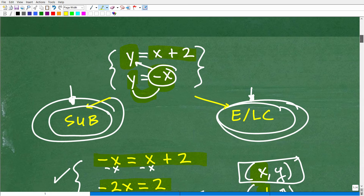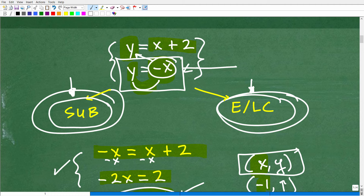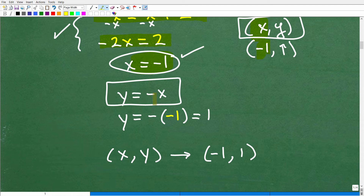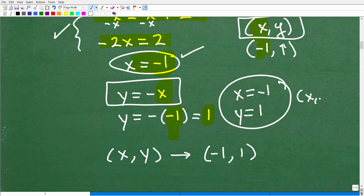Now I need to find the y coordinate. I can use either equation. I'll use y equals negative x — that's super easy. I know x equals negative 1, so I plug in negative 1 for x. Be careful here with the negative signs: y equals negative of negative 1. A negative of a negative is a positive, so y equals positive 1. So x equals negative 1 and y equals positive 1 — our x, y point of intersection, written as negative 1, 1. That is the answer.